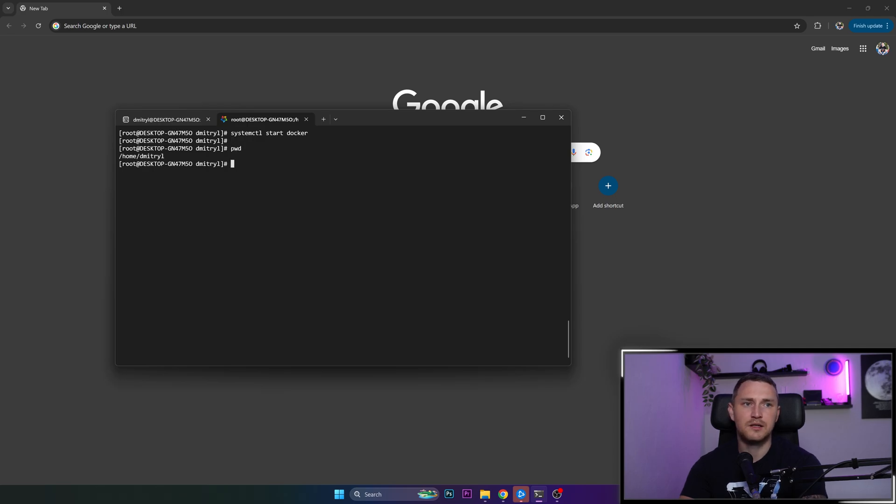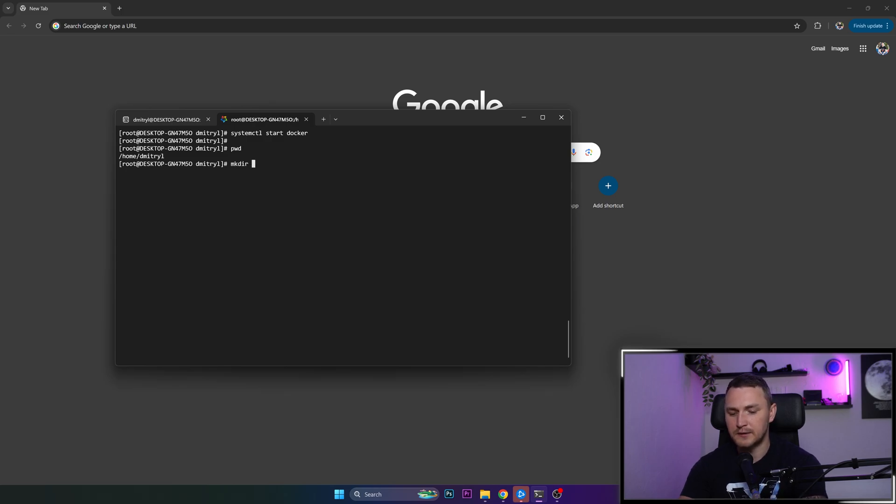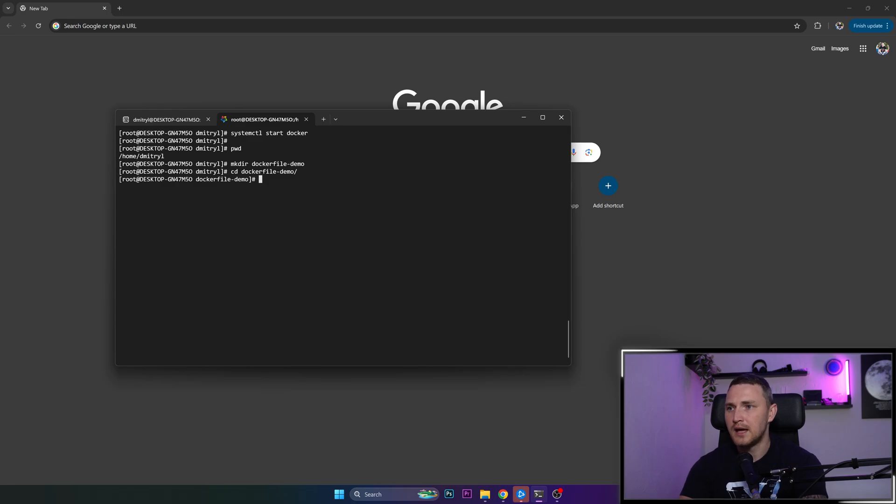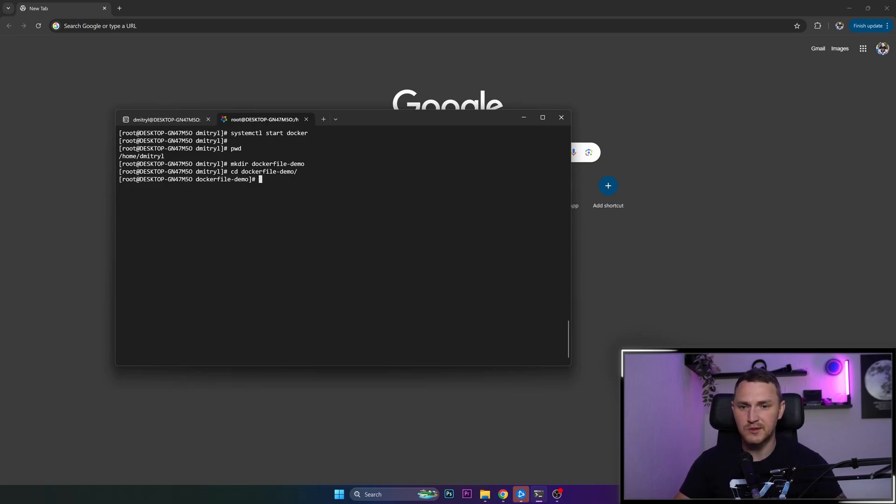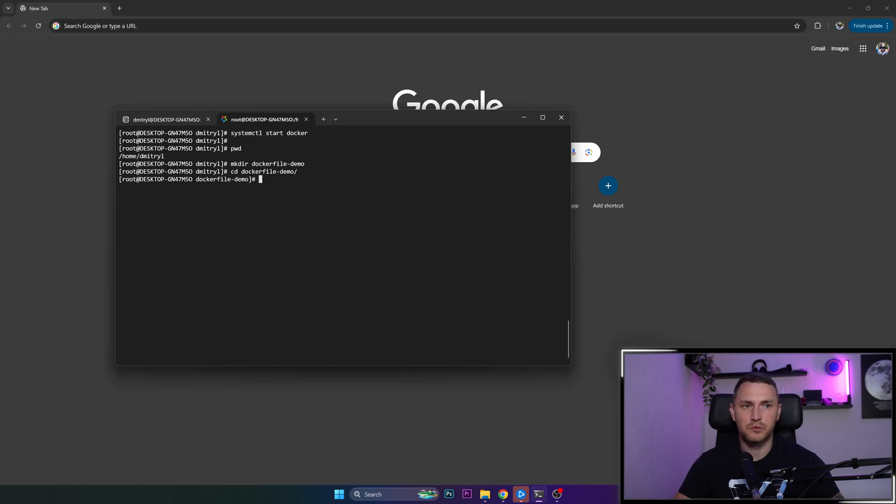And then it's time to define the structure of our container. So for that, I will create a new directory. Let's call it dockerfile-demo. So that's going to be a new directory, we can move to this directory then, and we will create a new file. Actually before we create, I need to explain what exactly we'll be creating. And for this simple example, as I previously said, we're going to go very simple.